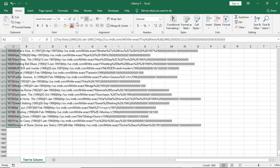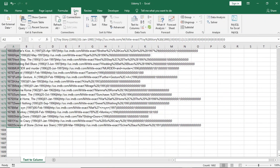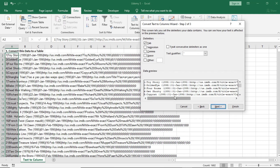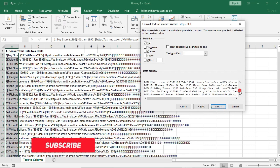Now that I've highlighted the entire dataset, I'm going to go to the Data tab and click on Text to Columns. It will show a Fixed Width or Delimited option. I'm going to select Delimited and click Next. You can now see a preview of your dataset in this window, and any changes you make will be reflected there.